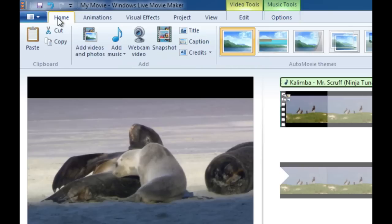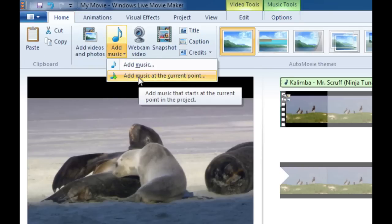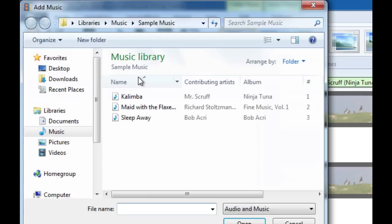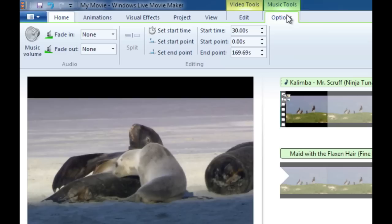So we're going to go back to the home tab. We're going to go to add music and we want to add music from the current point which is right there. I'm going to select the second sample song and then I'm going to do the same thing. I'm going to click on the music tools option at the top.